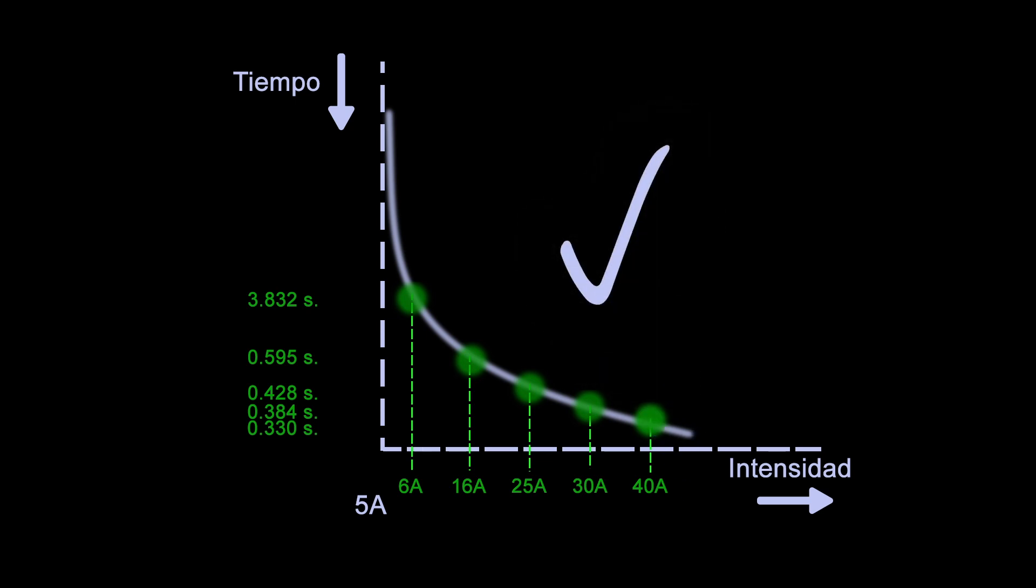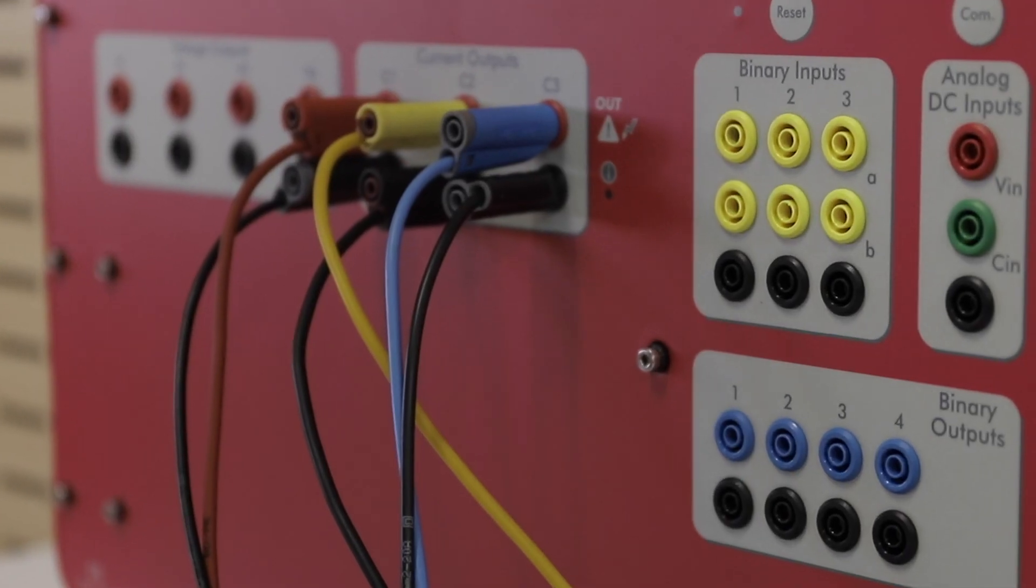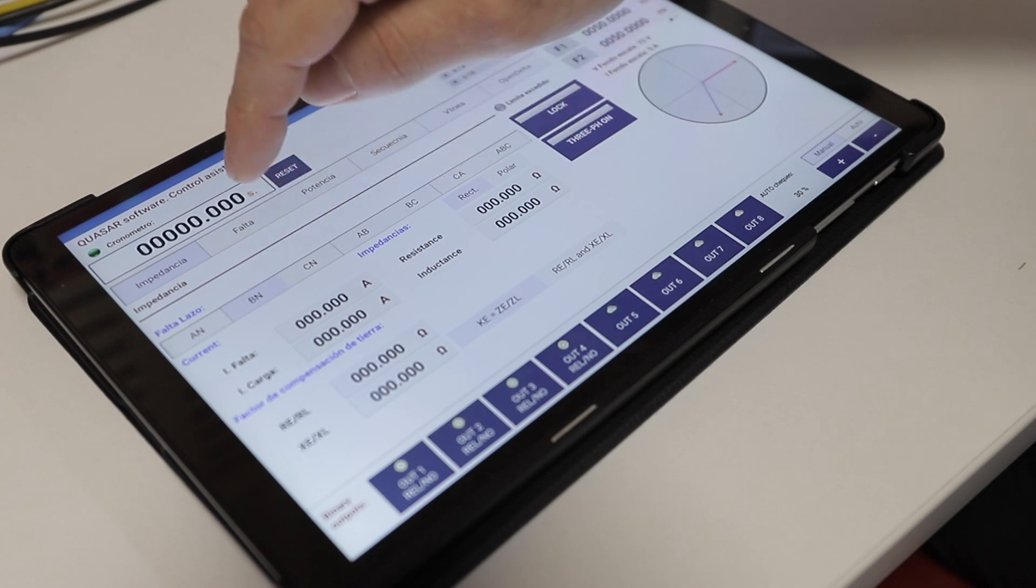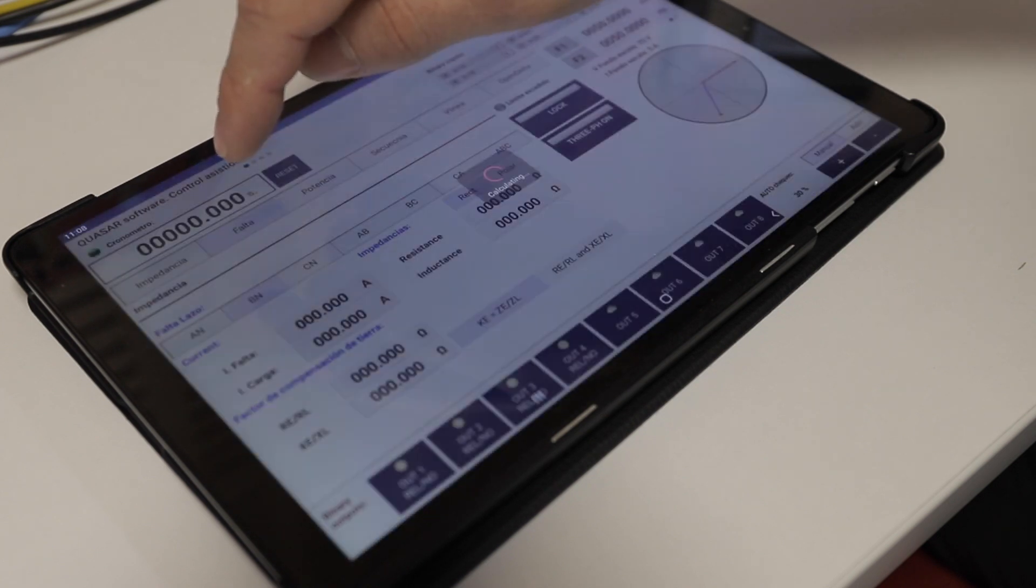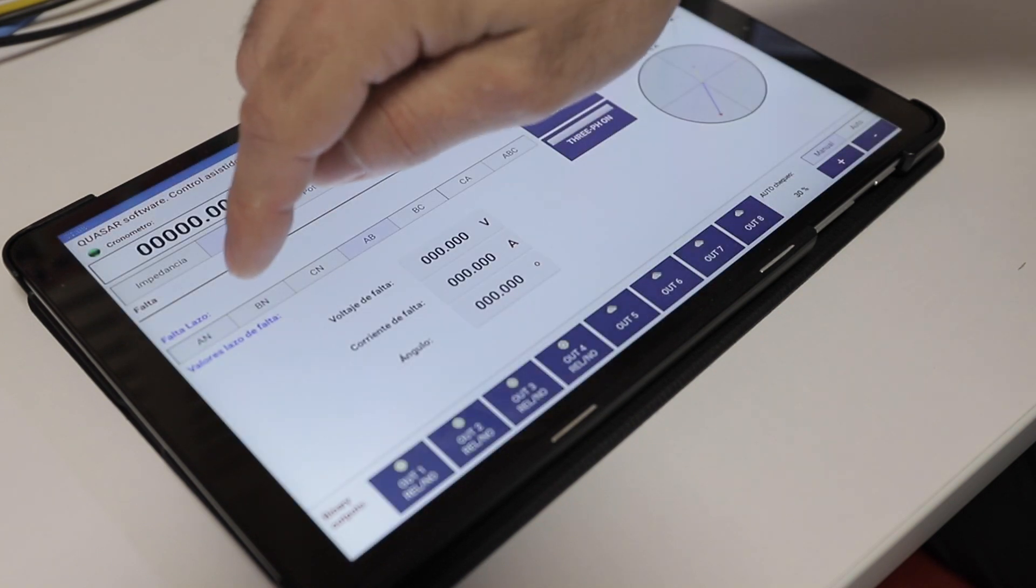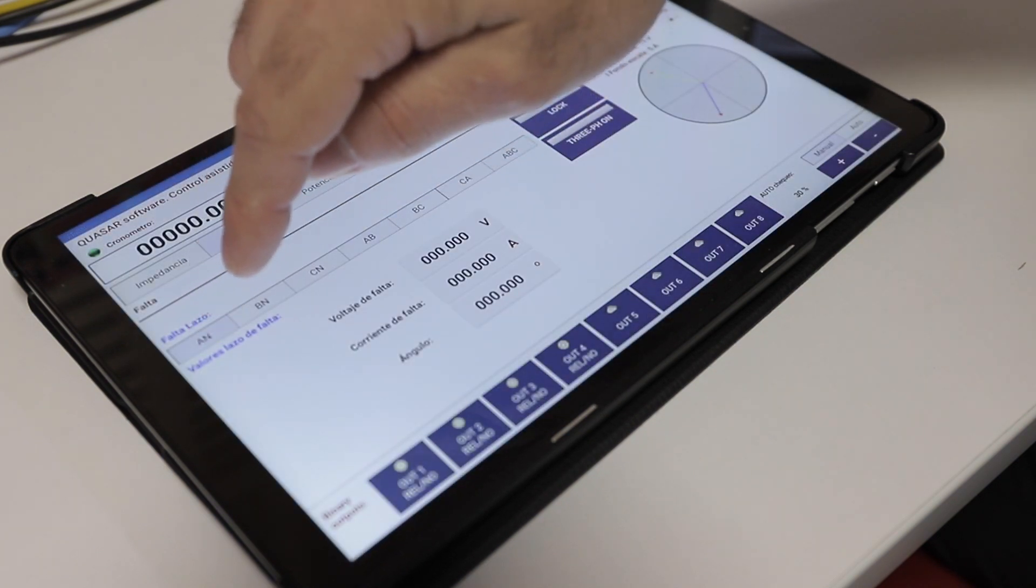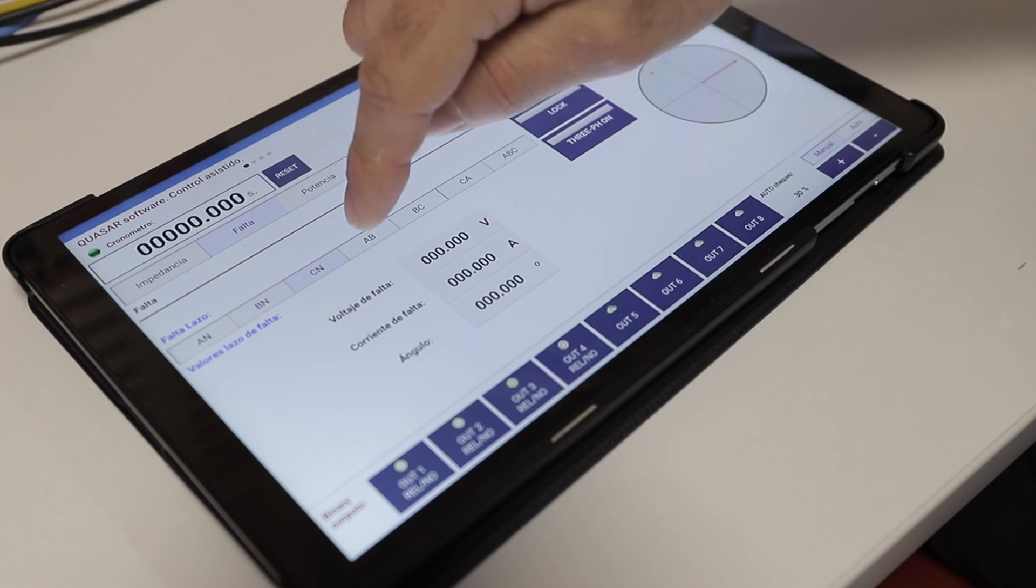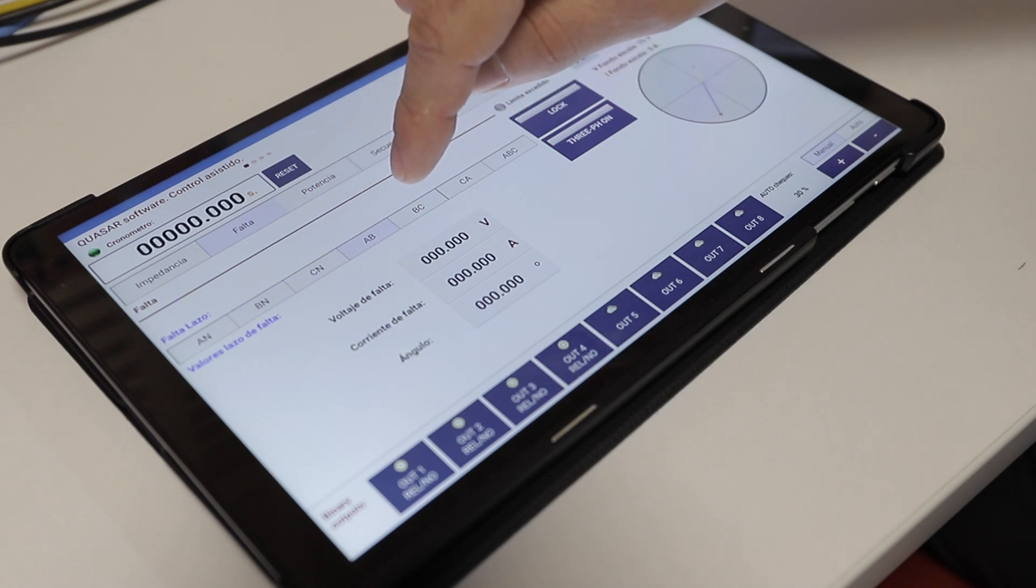As we wired the three phases to the Quasar, we just need to select the appropriate tab in the assistant to repeat these tests on a phase-to-phase or three-phase fault loop.